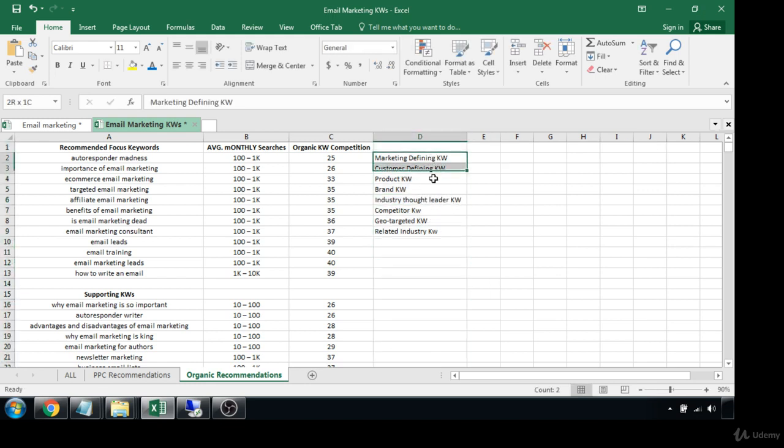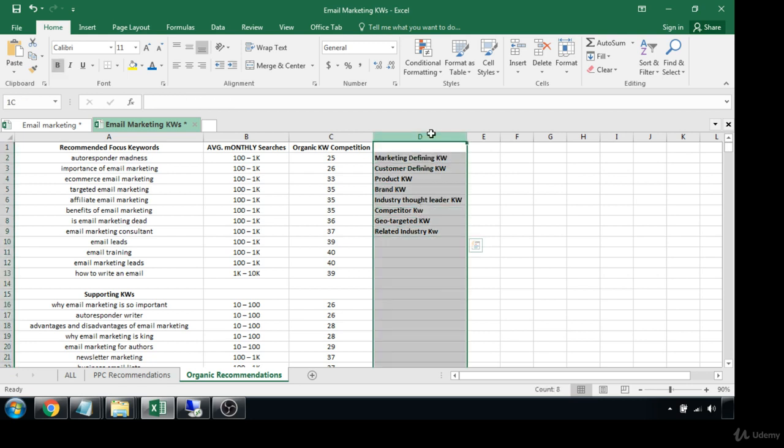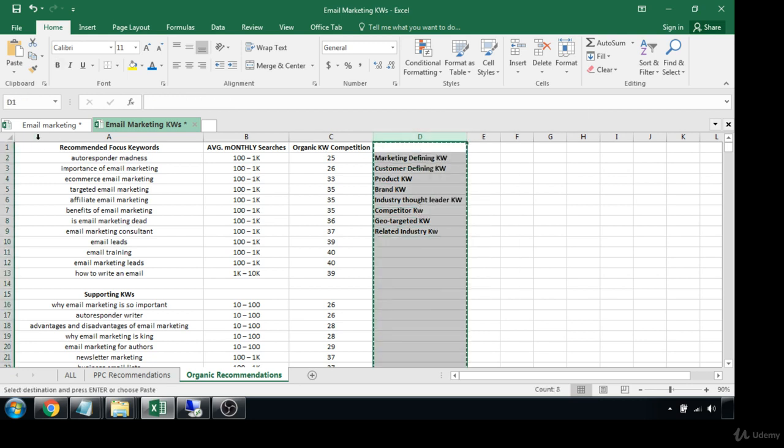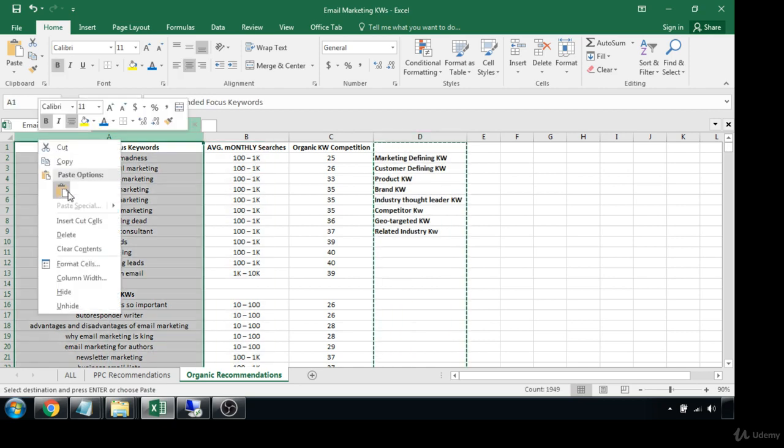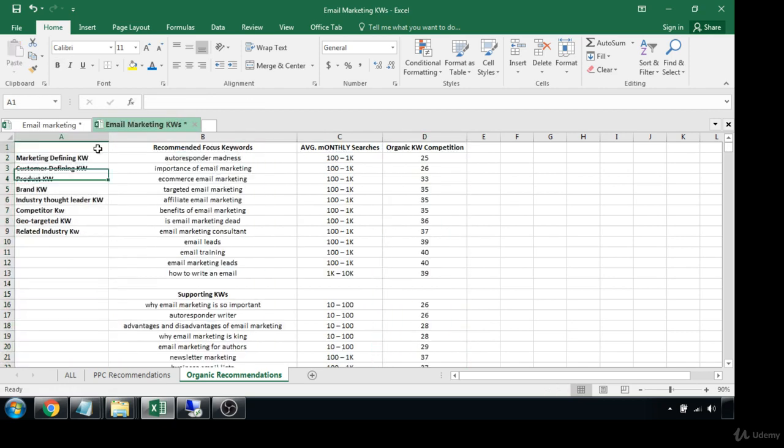So you can color code these if you'd like to make it easier to read or whatever. Honestly, it is what it is. I'm not going to go to all that trouble. So here's where you can have your key.